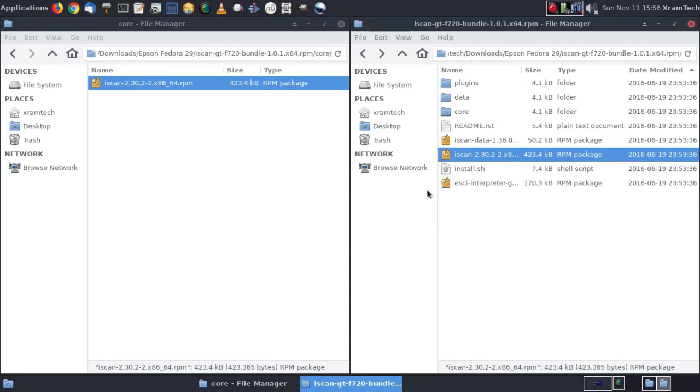Now there's a README document and there's also an install shell script. I found that the install shell script has never worked for me. So I'm going to skip that altogether. And I'm going to concentrate on these three files.